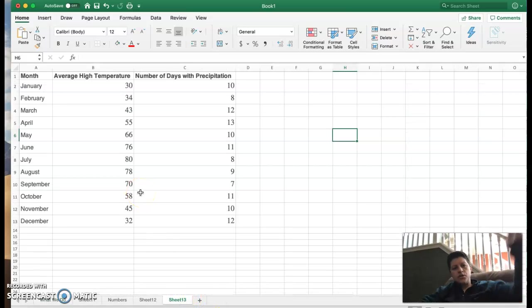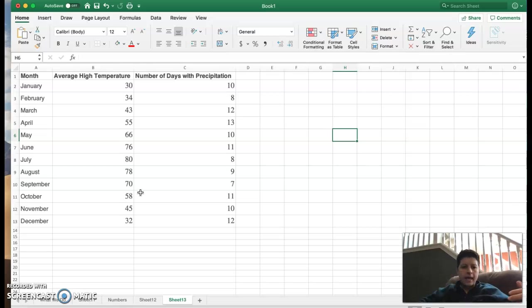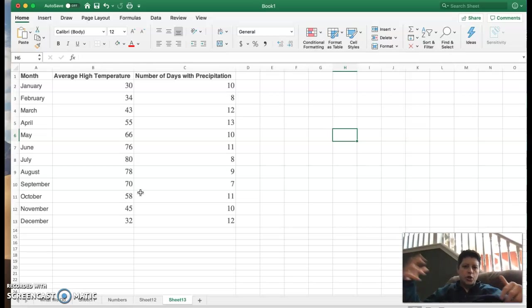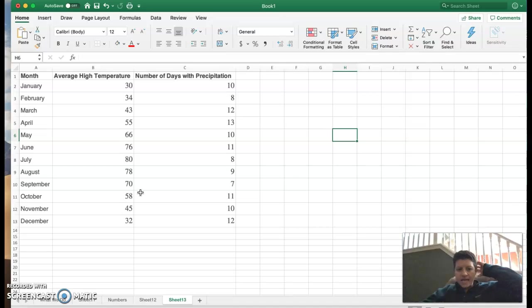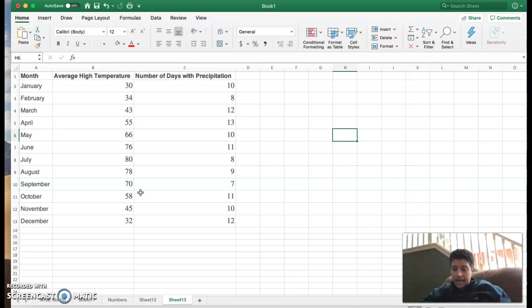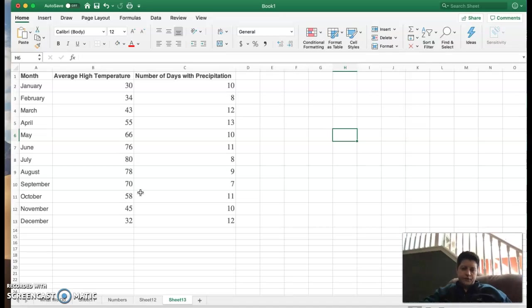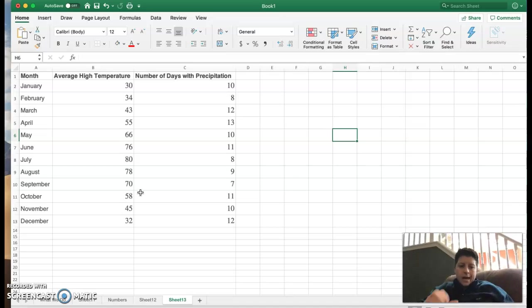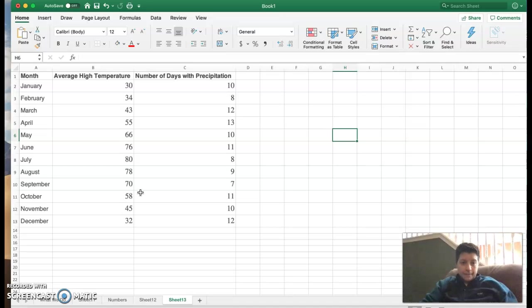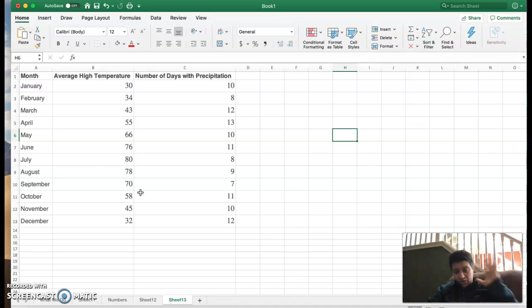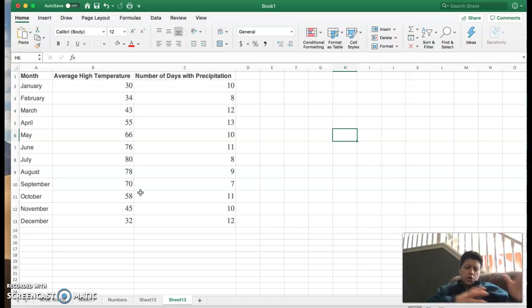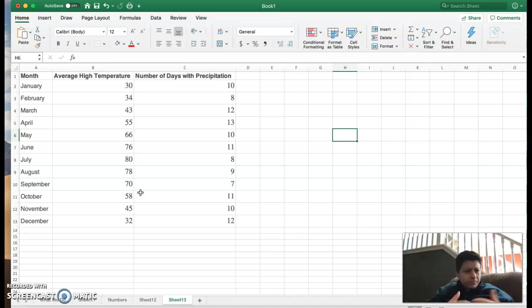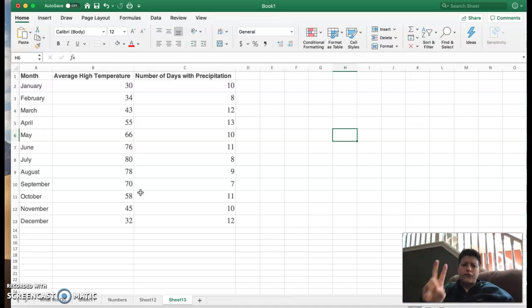In this case you see in column A we've got the months of the year and then we have average high temperature and the number of days with precipitation. And I'm going to do a couple different things with this. So you have all of your data organized and in this case I have three columns. It works the same with two.